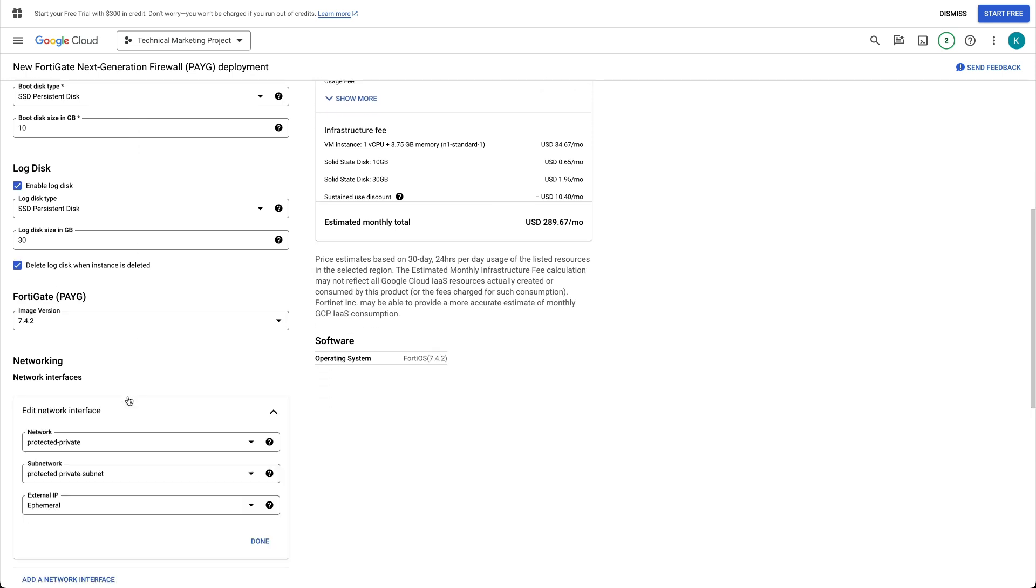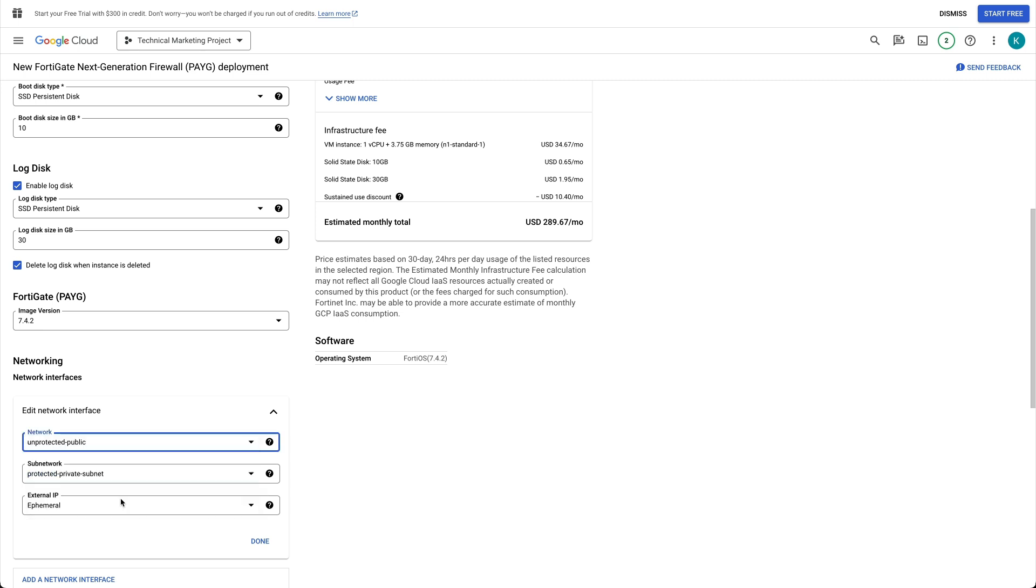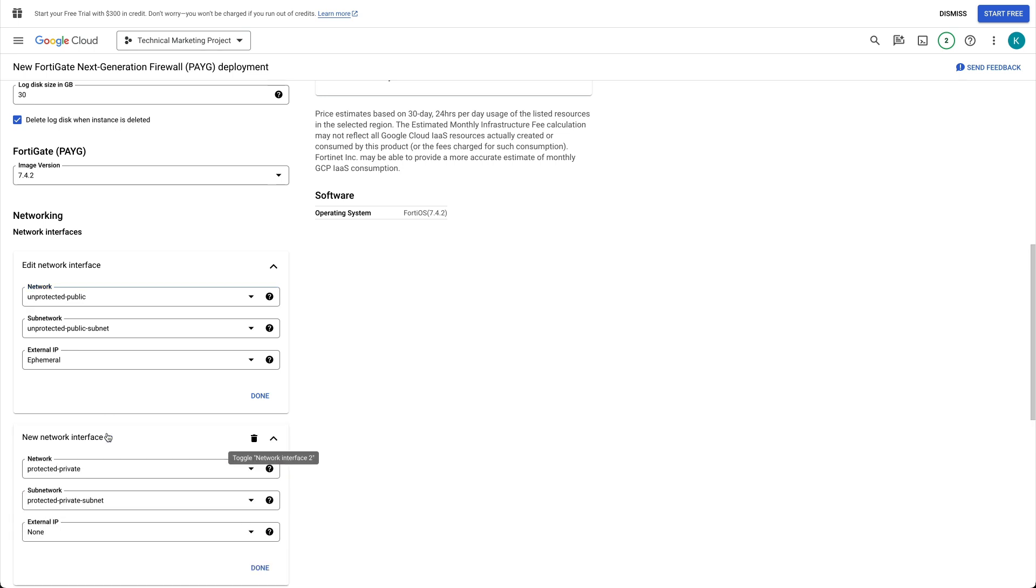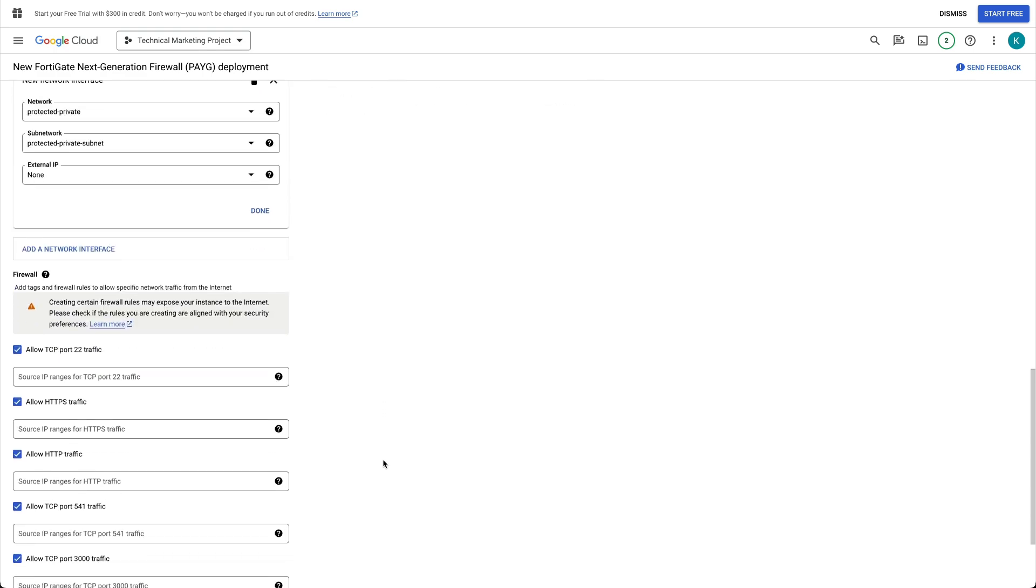Under Network Interfaces, select External Network. Next, click Add Network Interface. Make sure the desired network and subnetwork is selected, then click Done.